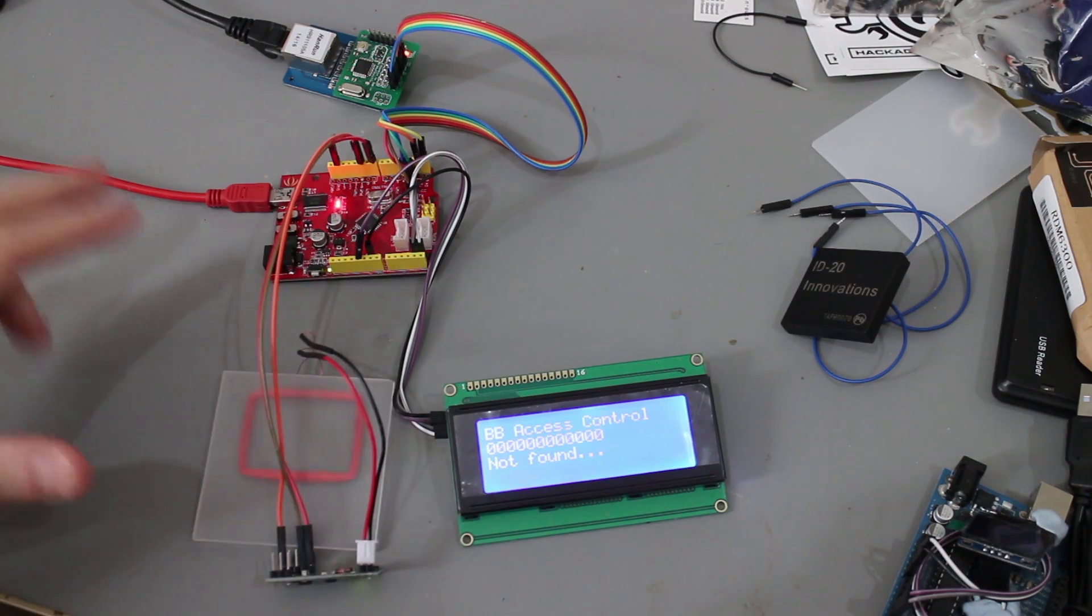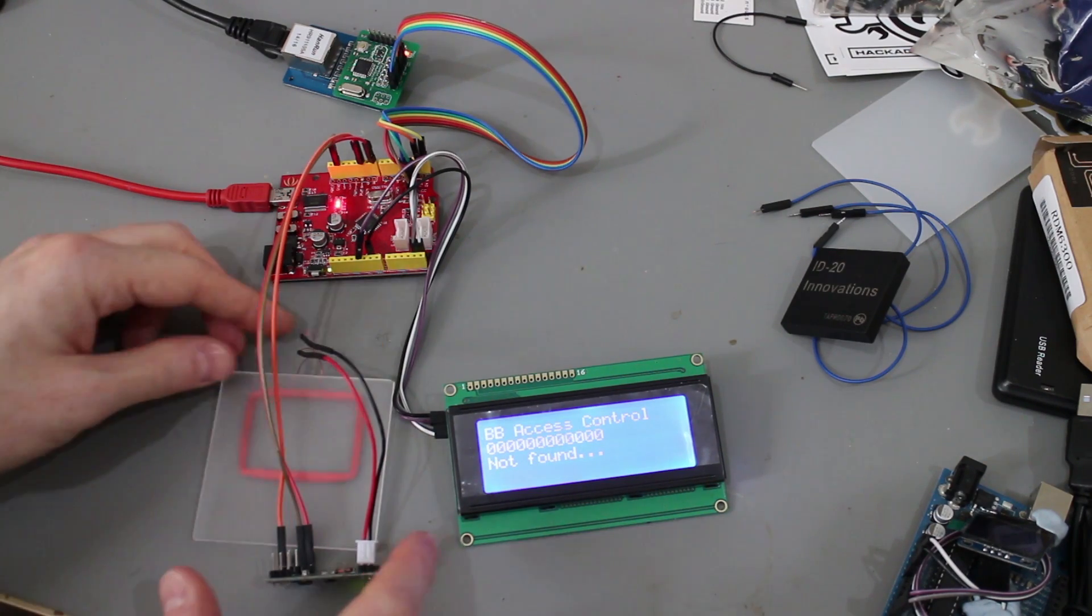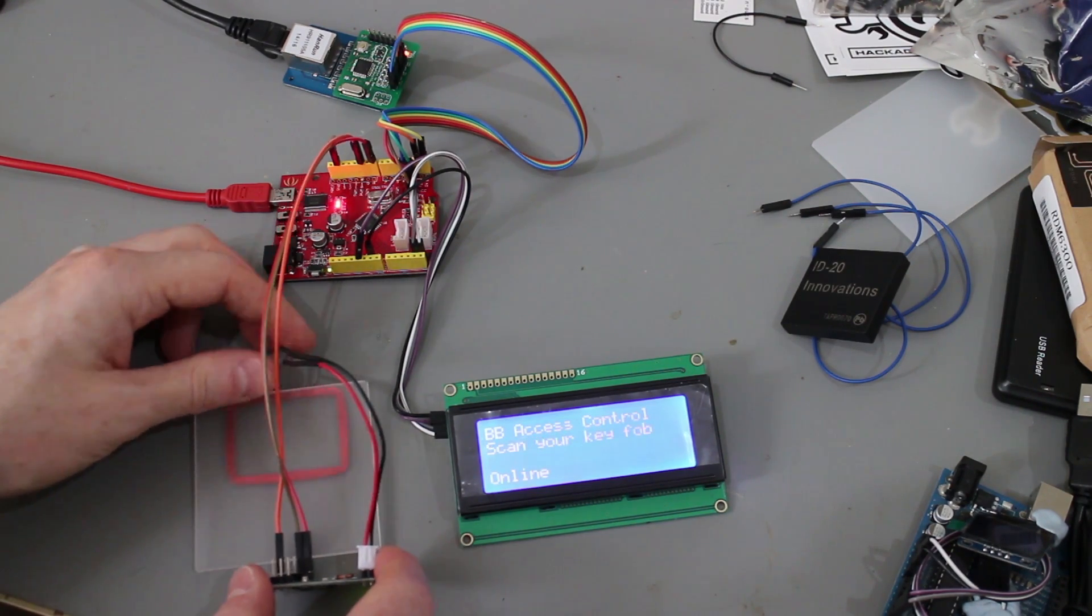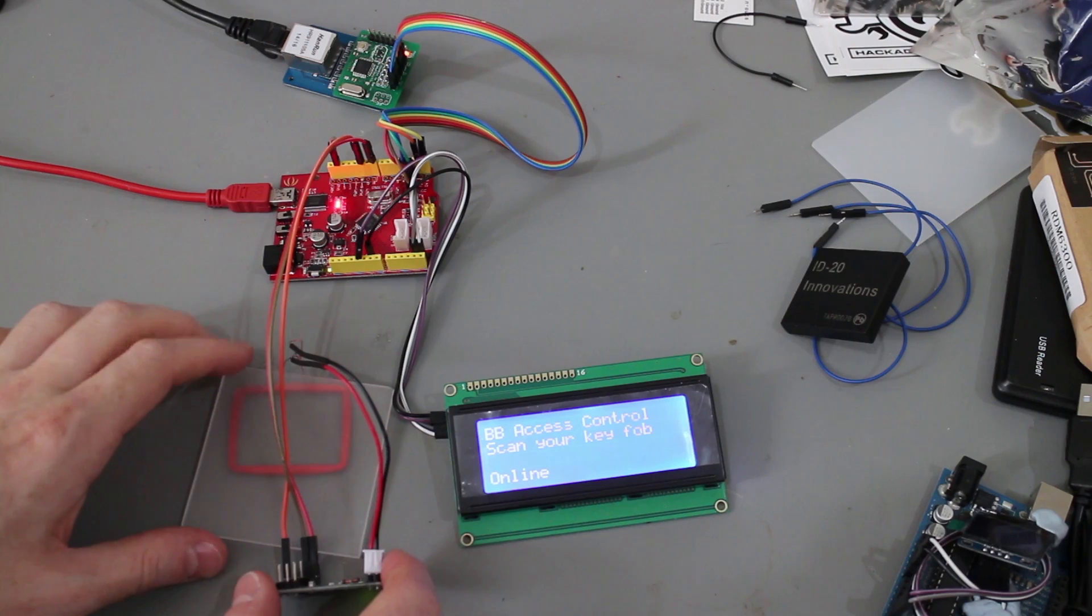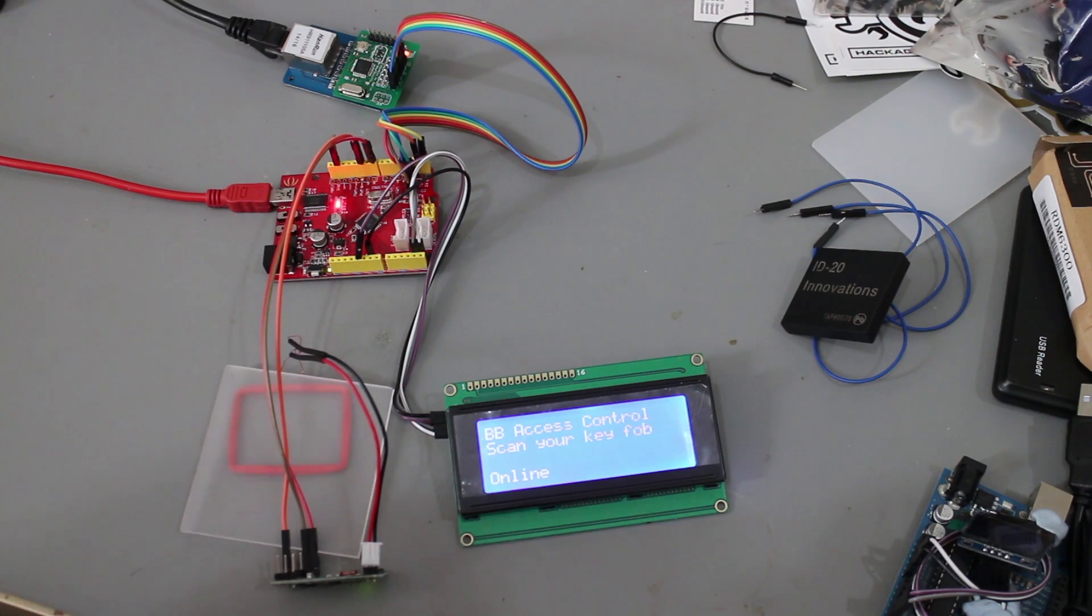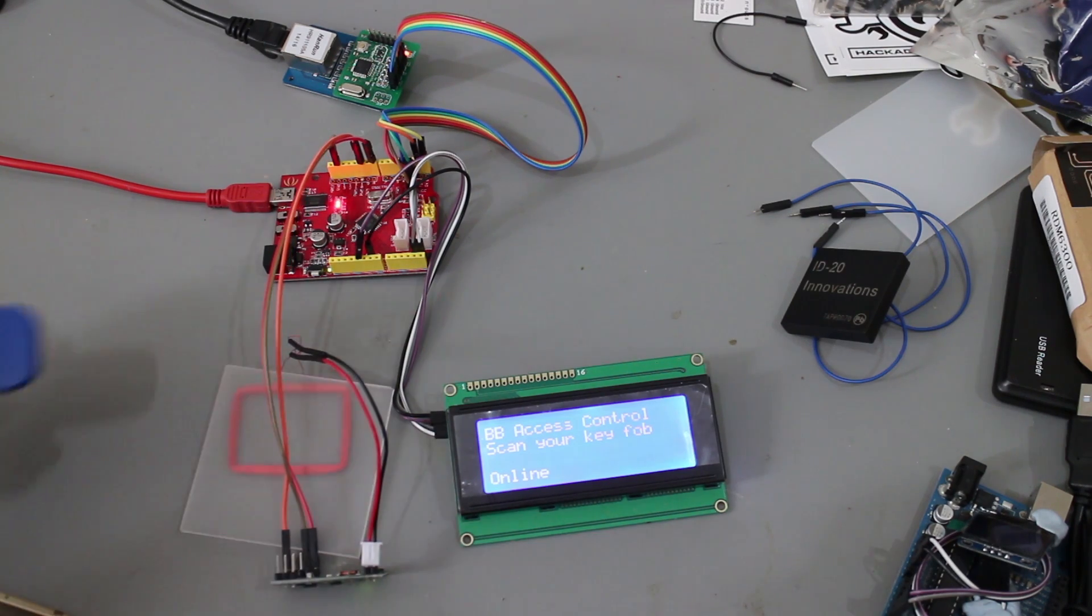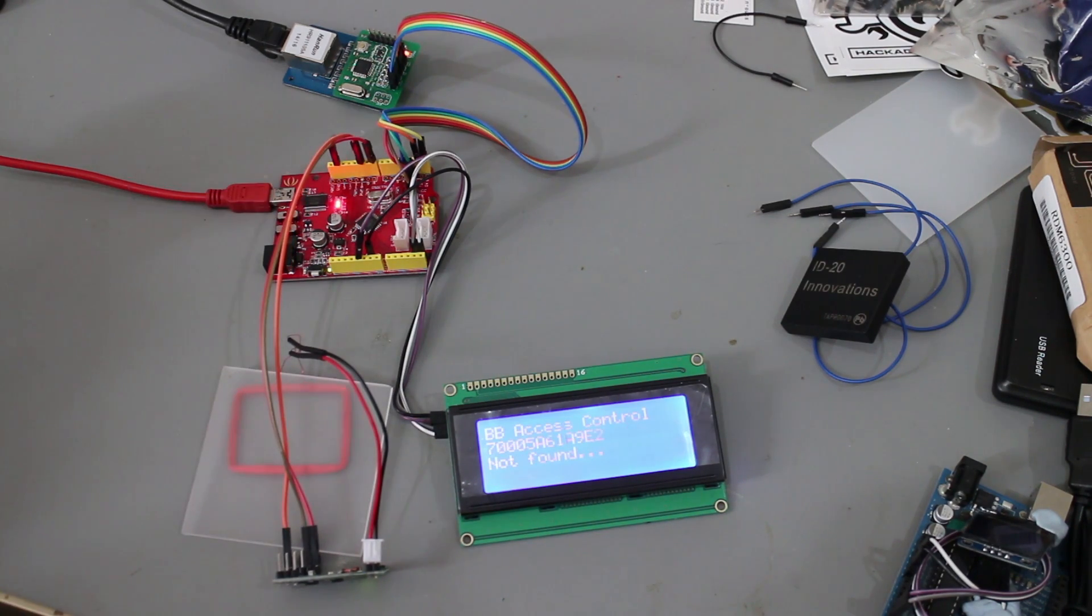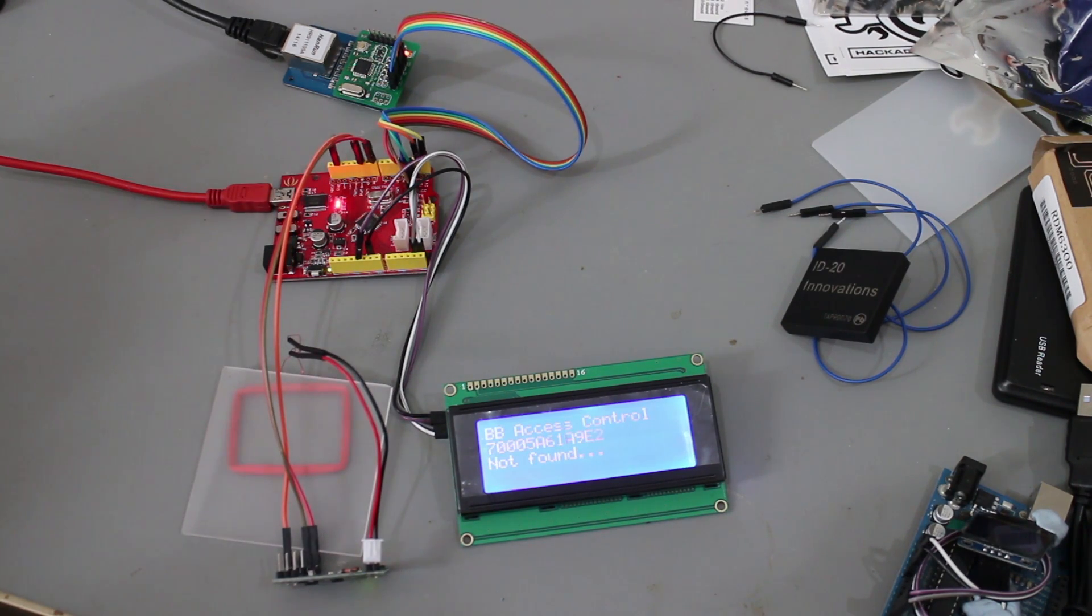Range is still good enough to work through pieces of acrylic. That'll be used for the final case. You can see even within that, it scans and registers accordingly.